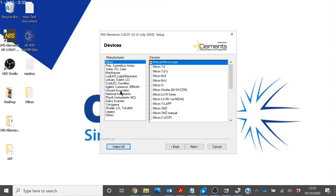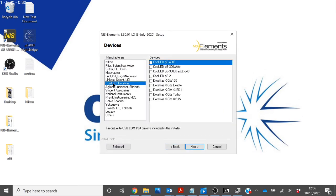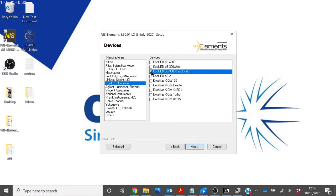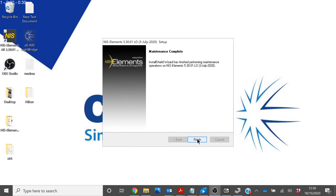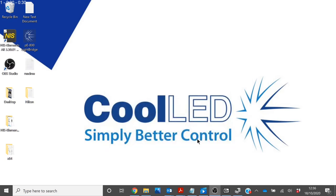When you get to devices, you will need to go down to CoolED and tick the CoolED PE300 Ultra slash PE340 Fuhrer. In later versions of NIS Elements, this will display as the CoolED PE800. Then click Next. Once this is complete, you are now ready to run NIS Elements.